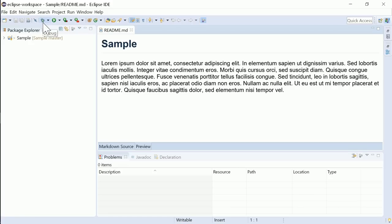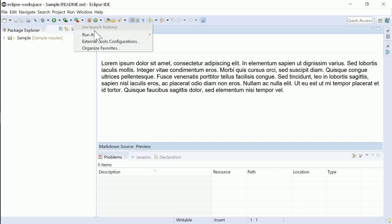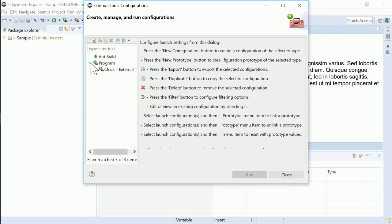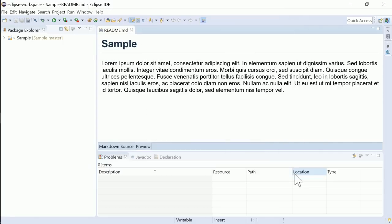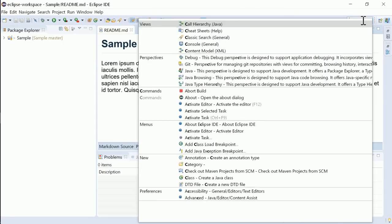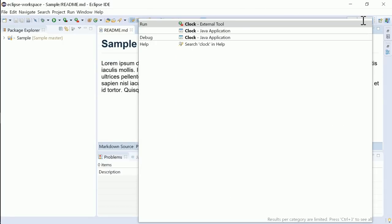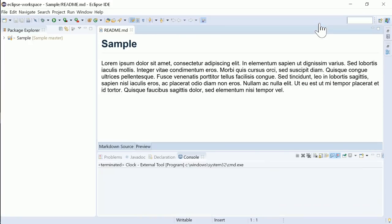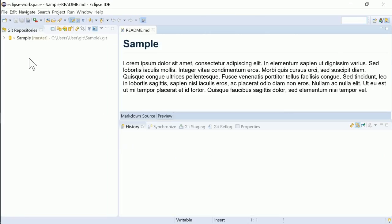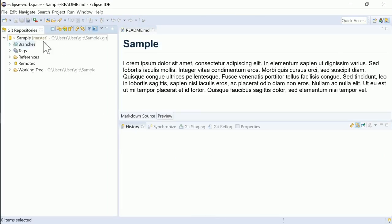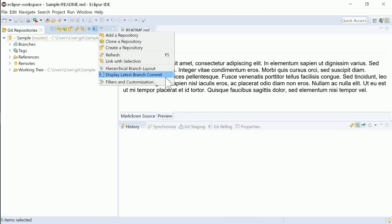Launch configurations, for instance Run, Debug or this external tool configuration, can now be launched also via quick access. The Git repository's view can be customized by filtering certain elements,